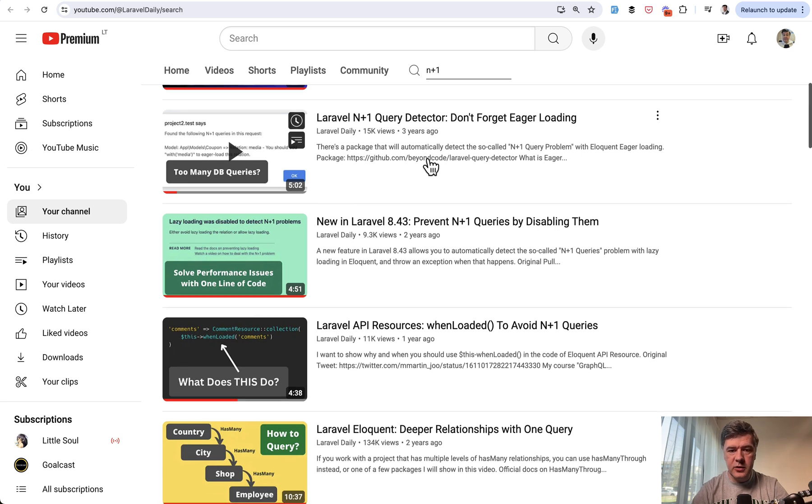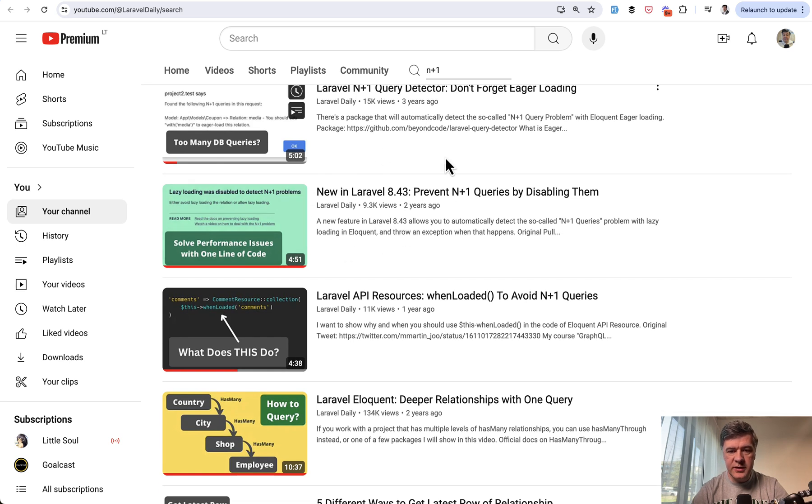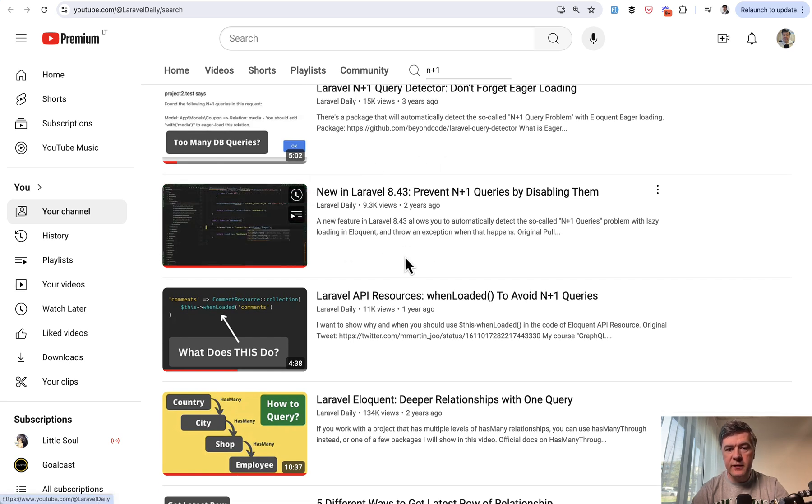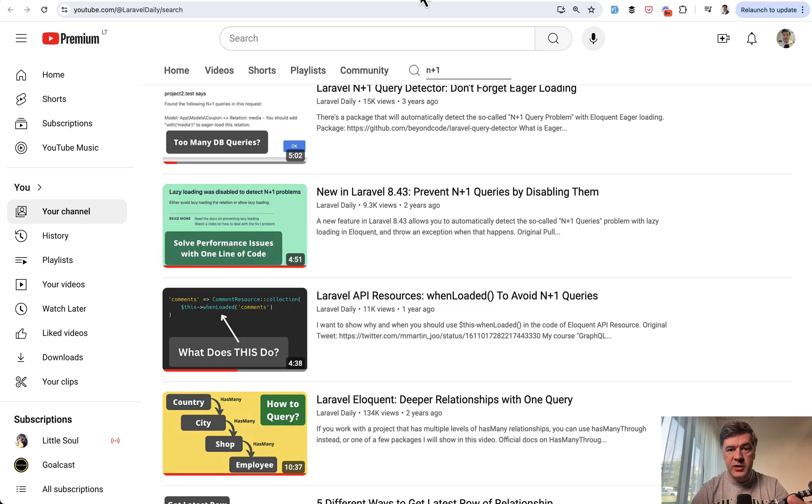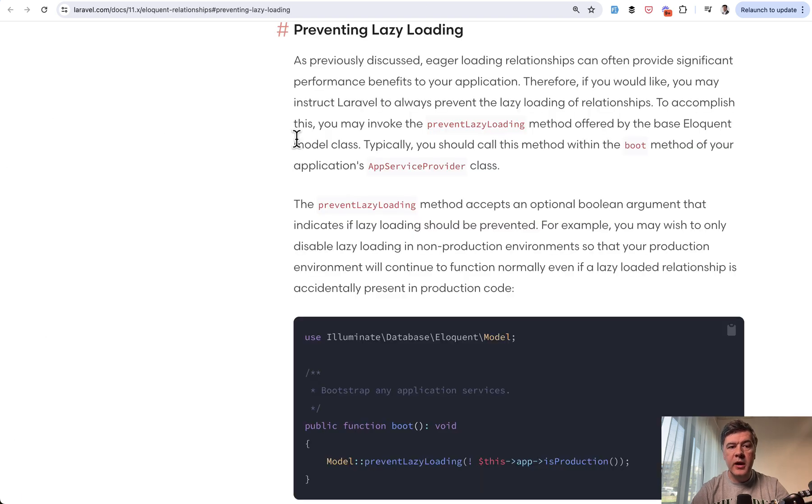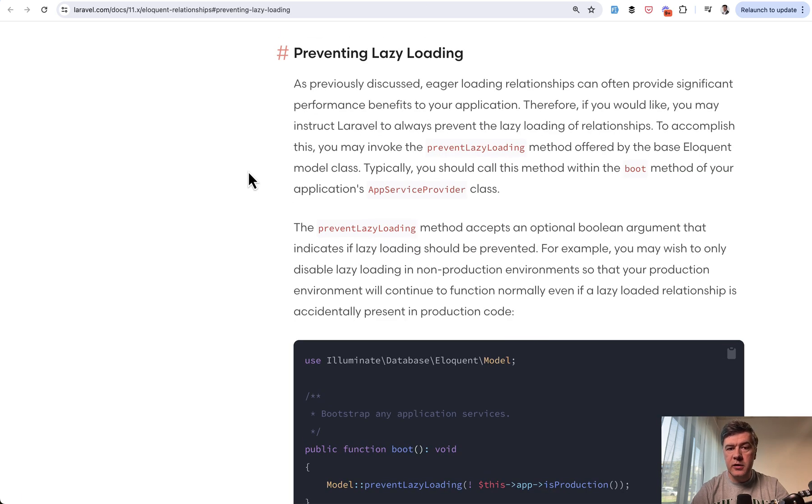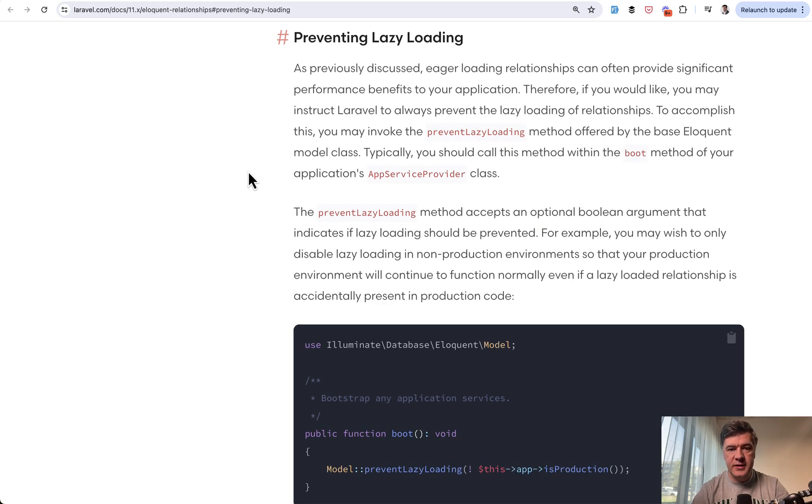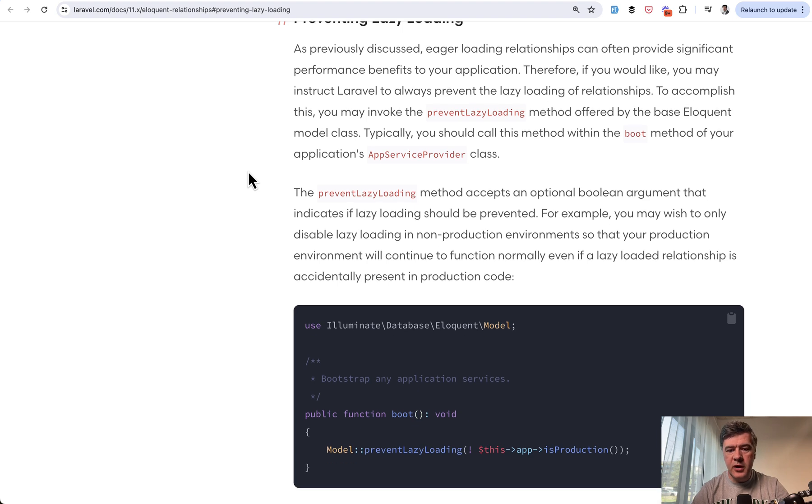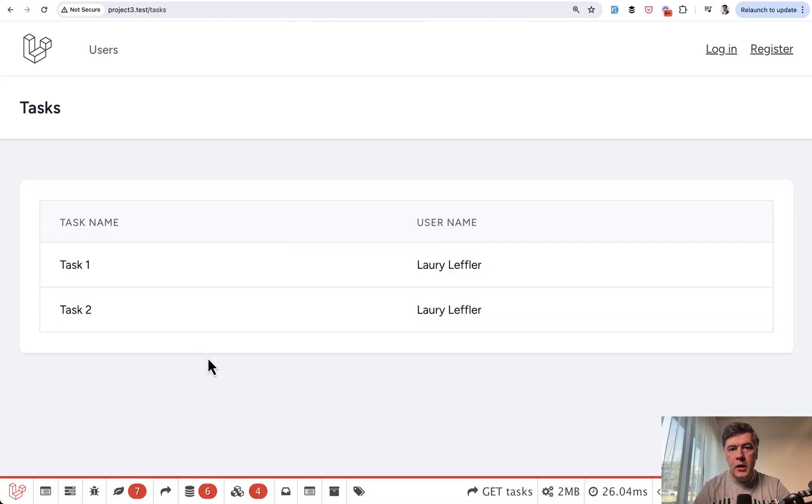So one of those videos previously on my channel is this. In Laravel 8.43, they released prevention from N plus one query. In the official Laravel docs, it's called preventing lazy loading. First, let me demonstrate how it works.